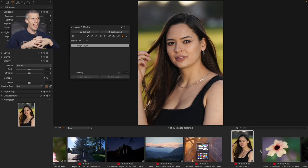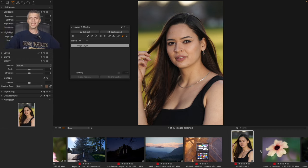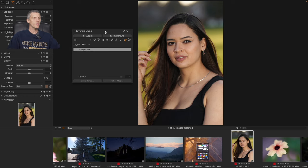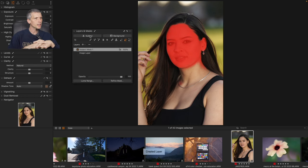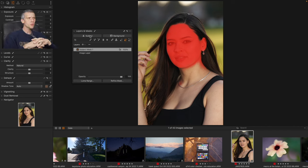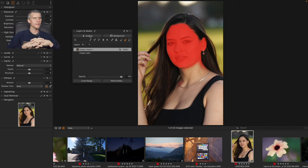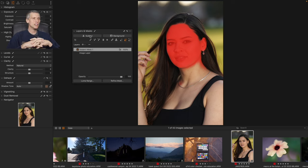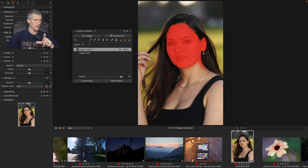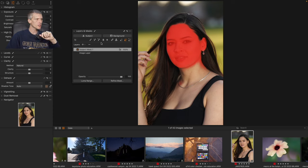It now says layers and masks. That's already different. And so this is laid out in similar, but obviously different ways. So it says layers and masks. We have big buttons for subject and background. Yay. This is wonderful. This is absolutely where we want to go.